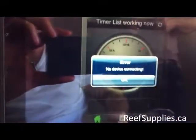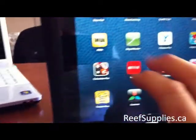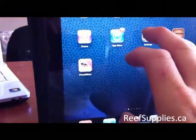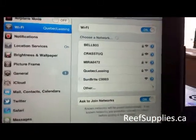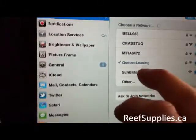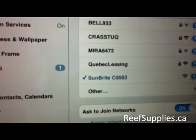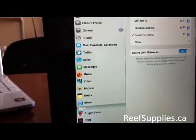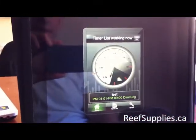One more thing — some users have been getting the error 'no device connecting.' This happens when you're not connected to the Sunbrite network. Go to your Wi-Fi settings, find the Sunbrite network, and click it to connect. Once you're connected to Sunbrite, go back to the app, click it, and your timers will be right there. Let's get started.